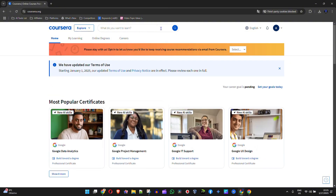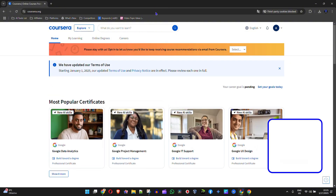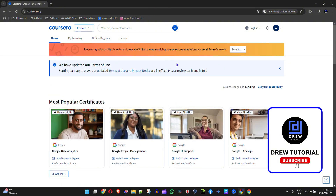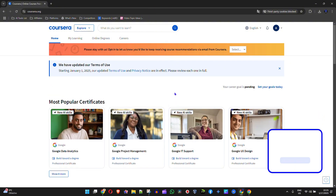Very easy and very simple. That's how to go ahead and change the Coursera language.